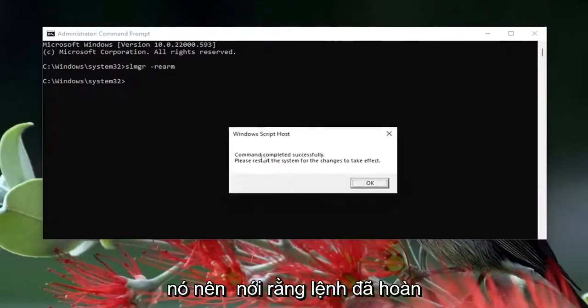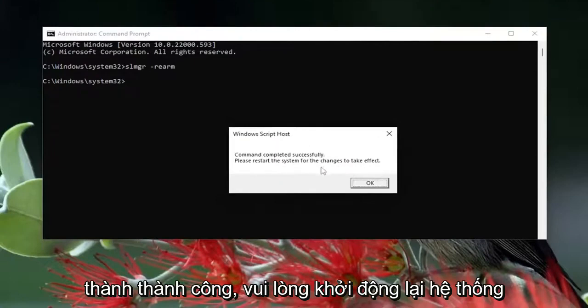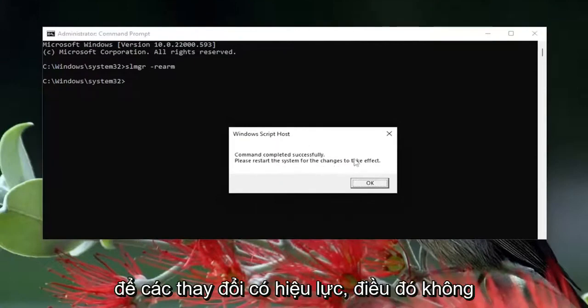Hit Enter. It should say the command completed successfully. Please restart the system for the changes to take effect. Select OK.